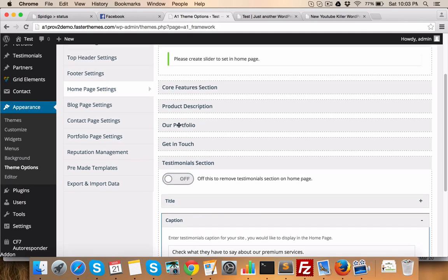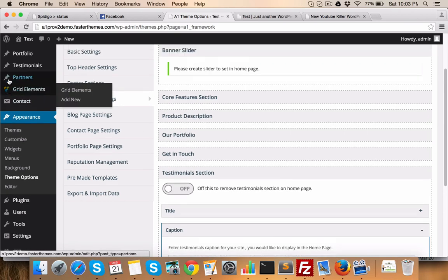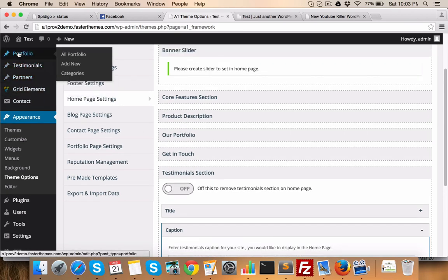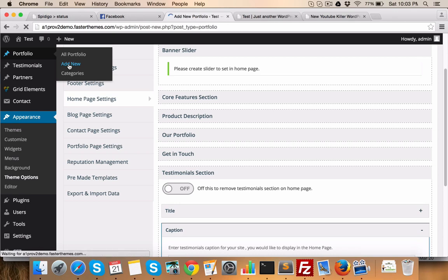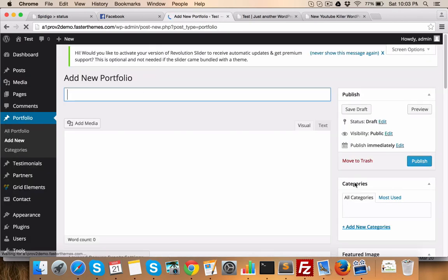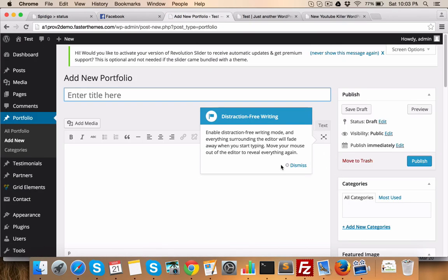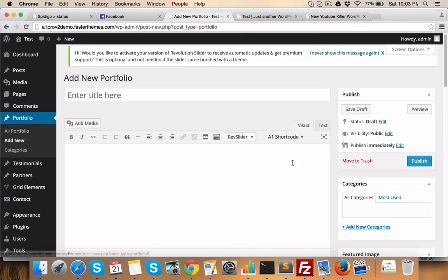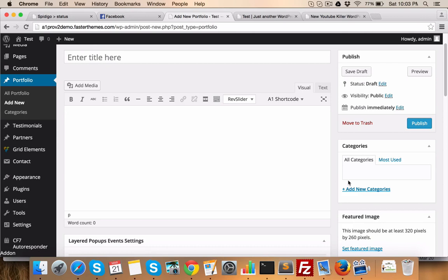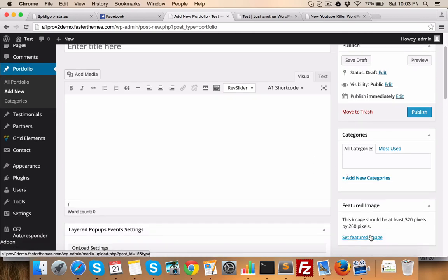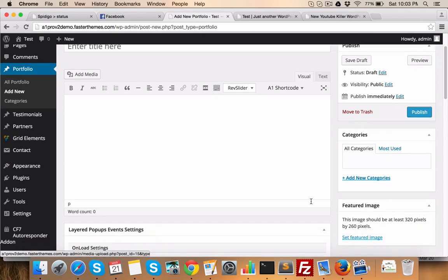Now, to add elements in your portfolio, we have given you portfolio section here. You just need to create add new portfolio and you can do that. And whatever portfolios are added, they'll be shown on the home page. Featured image, the size etc. will be given here.